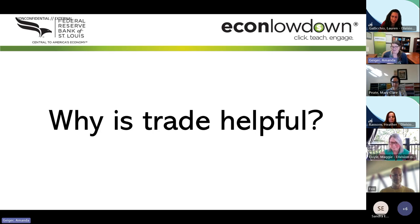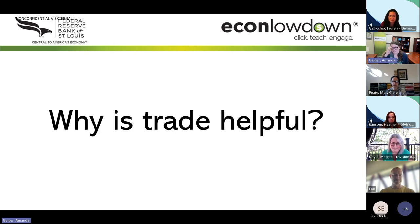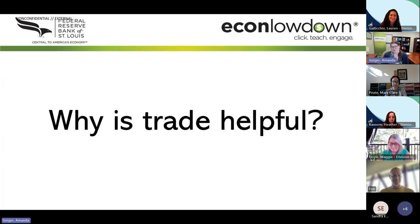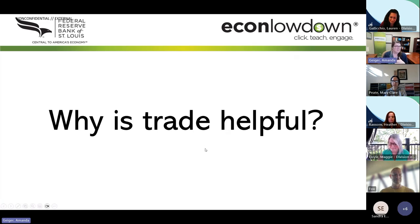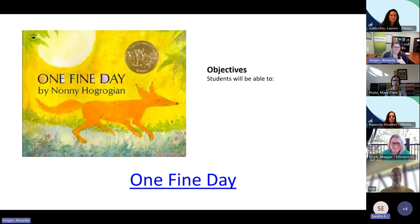We trade to get something that we don't have — we could lack access to it, or need more of something, or to lighten the workload. In kindergarten especially there's usually a story with the answer, like 'I traded a pencil because mine had broken.' We're going to hold on to that question about why trade is helpful as we jump into this book.